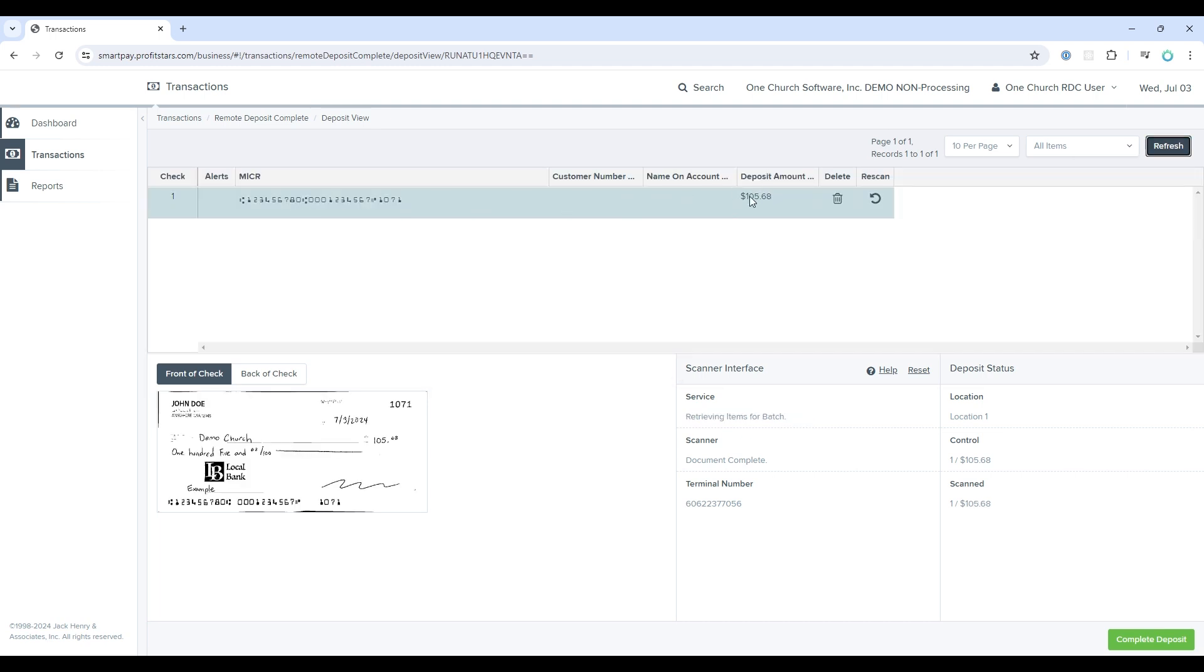You can see that the number here is correct, and that it actually read the MICR number as well.